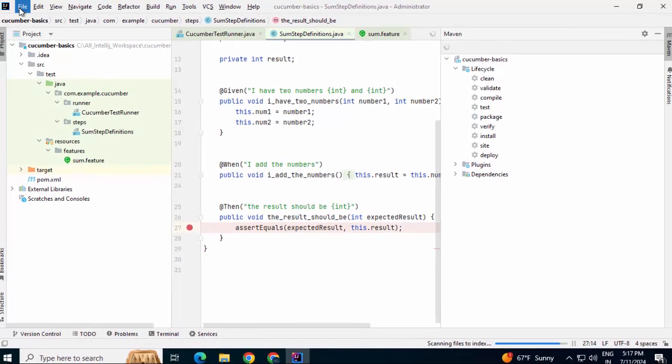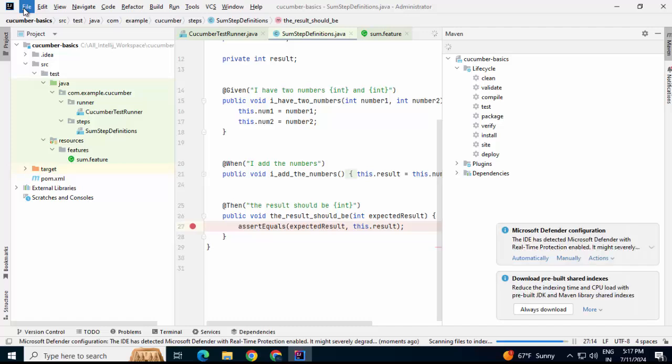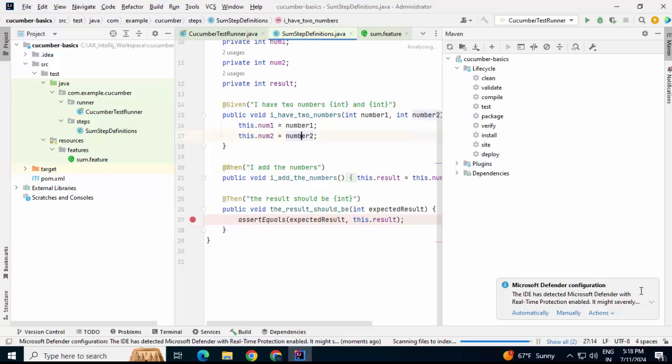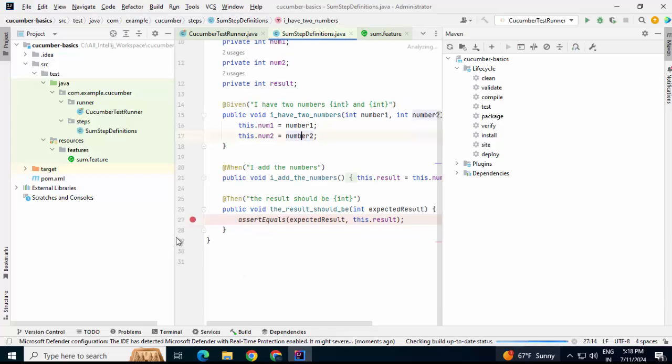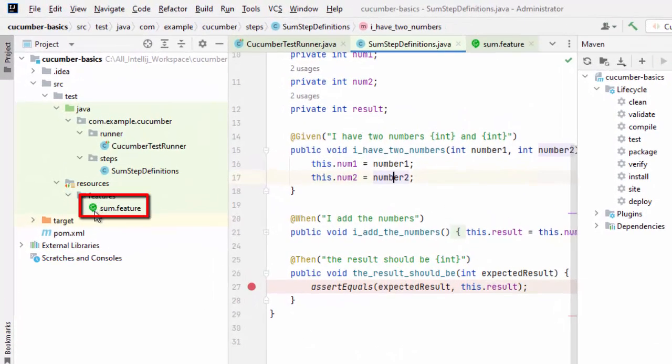Let's wait for a while for the project to initialize. Still the scanning is going on. You can notice over here, the icon of this particular file has changed to this green icon. IntelliJ IDEA has identified this file as a feature file.